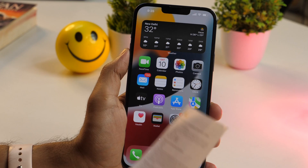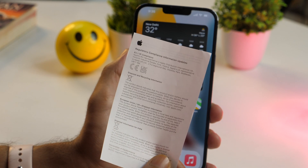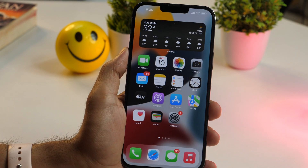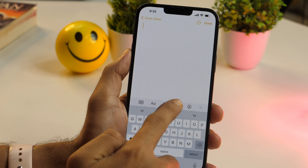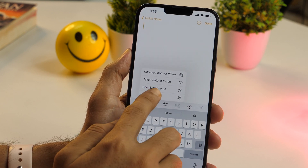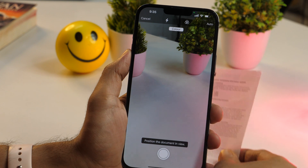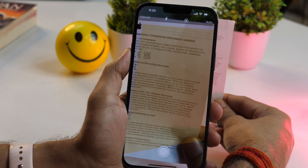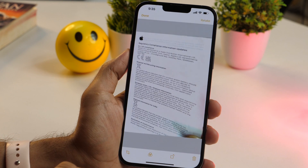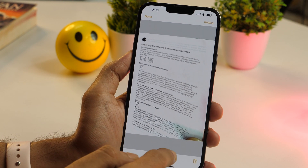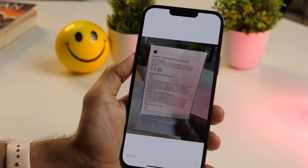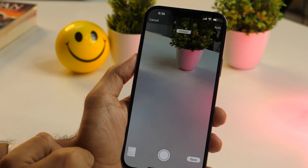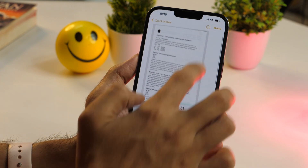The Notes app lets you scan documents and insert them into your notes, which is very handy when you want a digital copy of physical notes. To scan documents, create or open an existing note, then tap the camera icon and select the scan documents option. When the camera opens, position your document and tap the capture button. You may retake and continue capturing until done. You can also crop and adjust the image to your liking. Once happy with the scanned image, tap Done and then Save to insert it into your note.